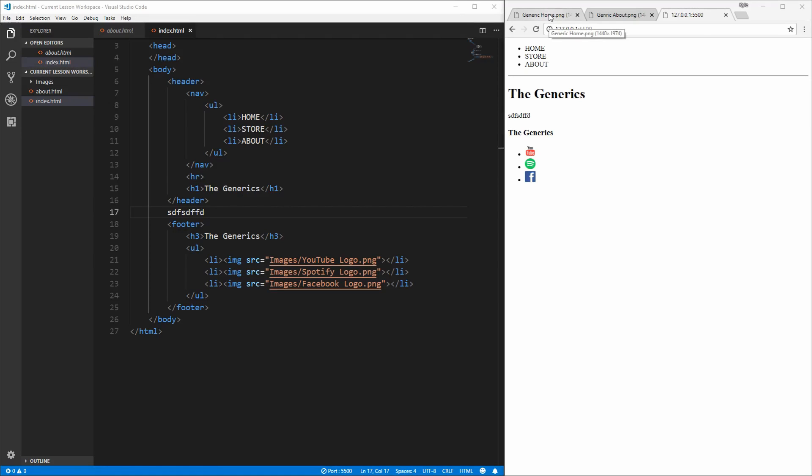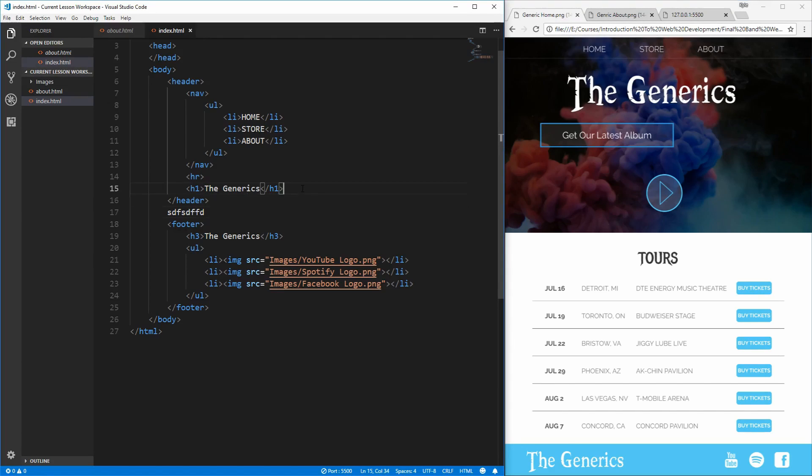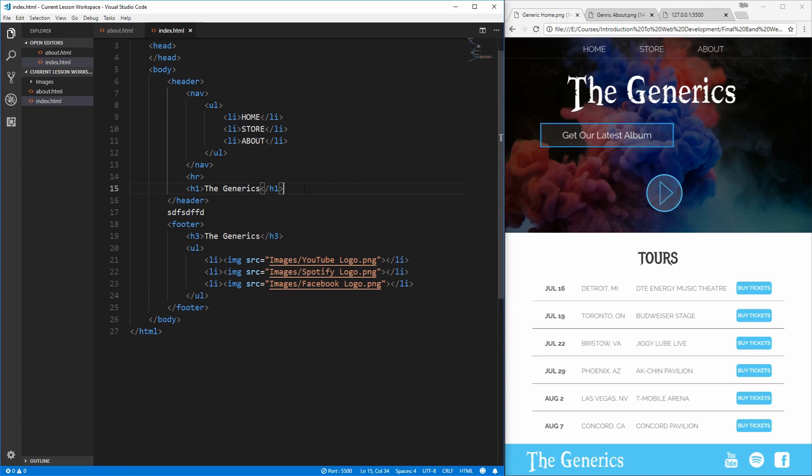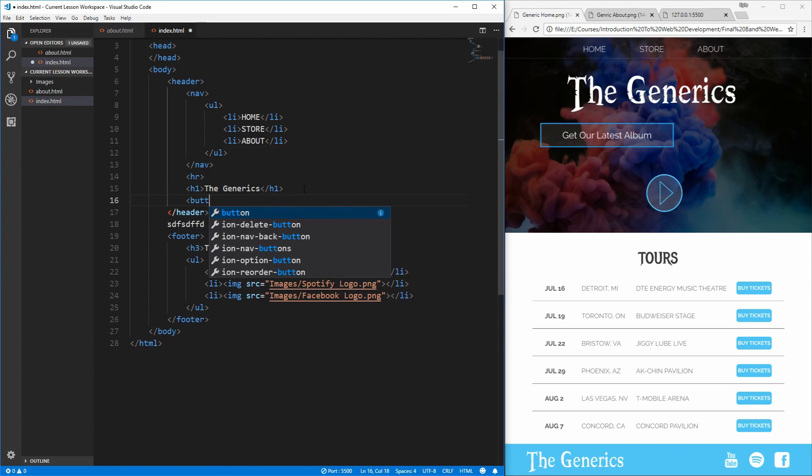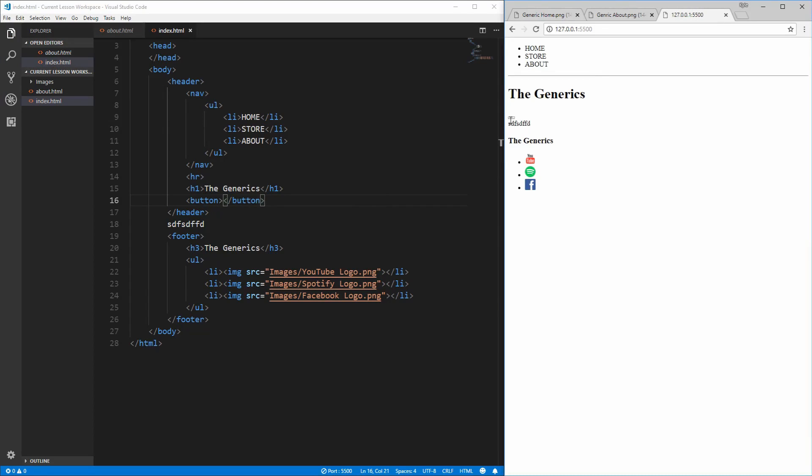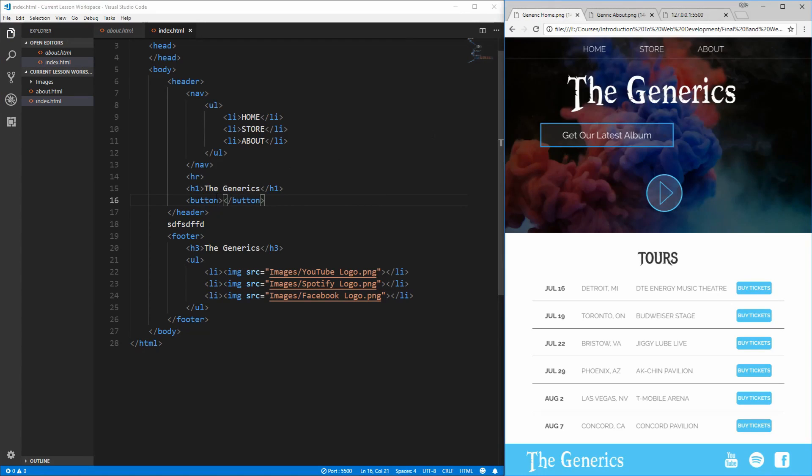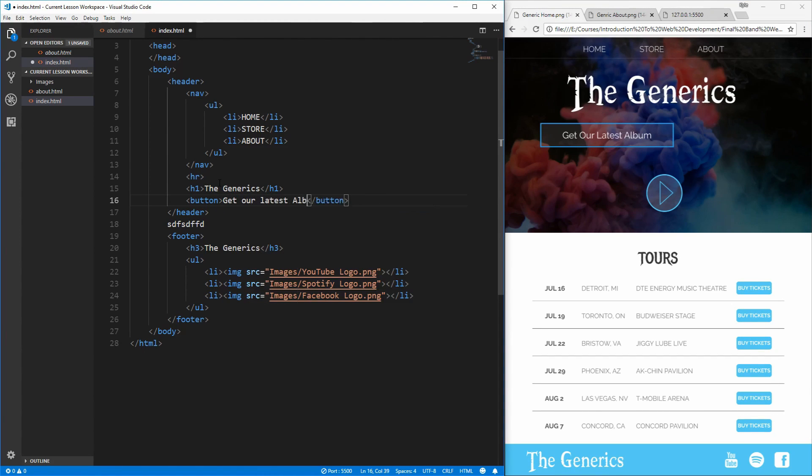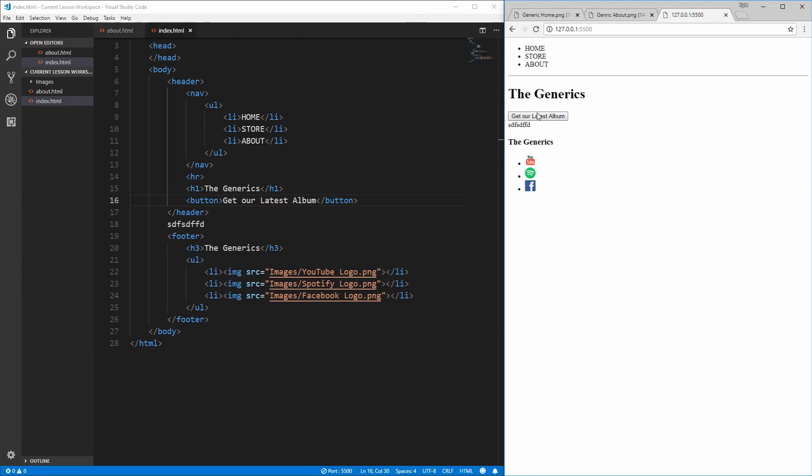Now let's get started with the actual content of this page. Let's jump back to the image that we have to use as a reference and get started with the header. As you can see, inside the header we have an additional button for get our latest album and another button for the play button. To create these elements, we will use the button element. The button element will render a button on the page as we can see here. And if we give it some text, such as what is on this page, get our latest album. You'll see that it renders a button that we can click on our page.